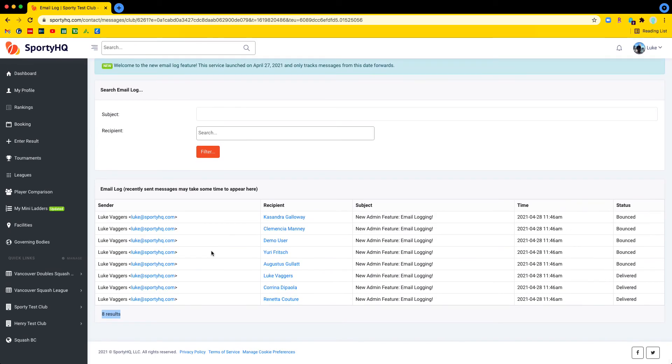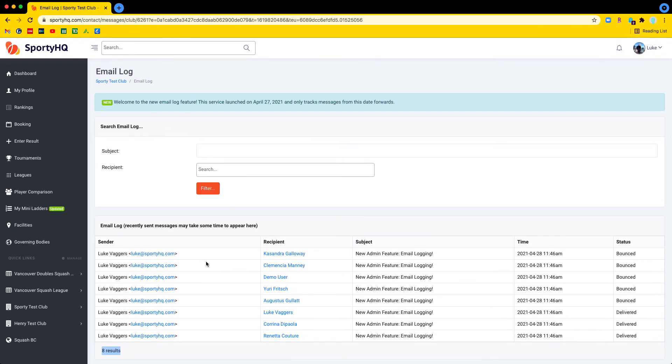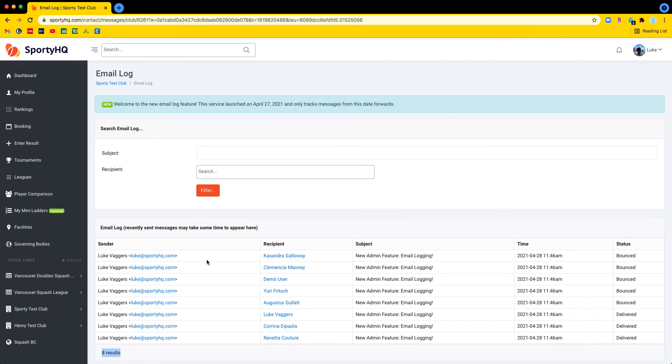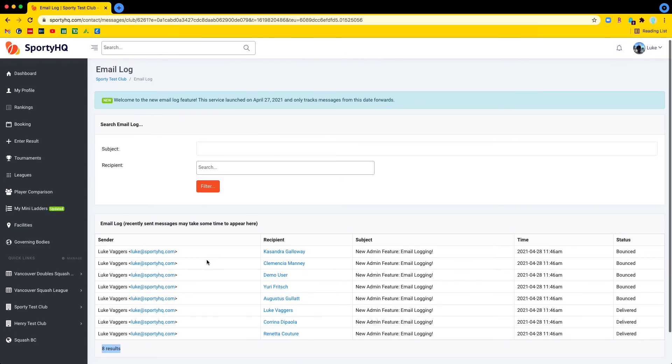Any further questions, if the logs, you need additional information, they're not making sense to you, of course you can always reach out to us: support at sportyhq.com. Thank you.